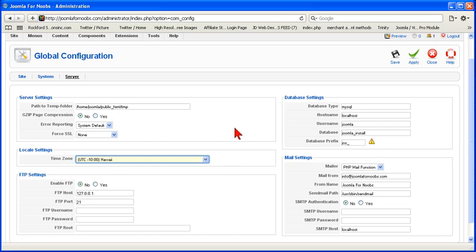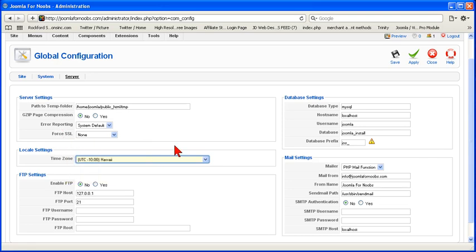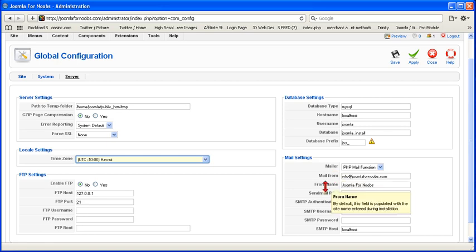But you're generally not going to change very much of this. You're not going to change the SSL settings unless you're doing e-commerce. It's possible you could change that, but Joomla allows you to do SSL by individual item. The mail settings probably won't change that, but you could change who the name of where the mail is from. That might interest you.